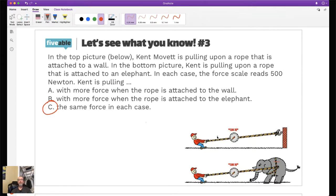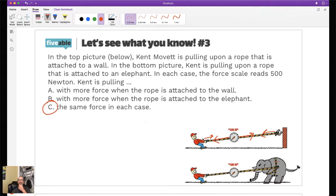When Kent pulls in this direction, the force sensor reads 500 newtons. There is also a pull of 500 newtons here and a tension of 500 newtons along the string. If he's pulling with 500, we get that all the way across. When we do the same thing with the elephant, it doesn't really change anything - the elephant and the brick wall are both stationary, and the elephant can't pull back any harder than he can pull on the elephant.